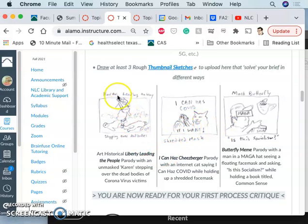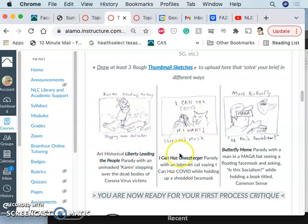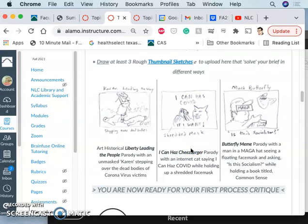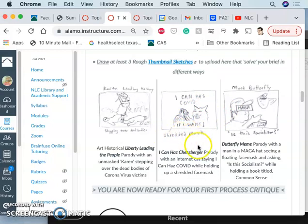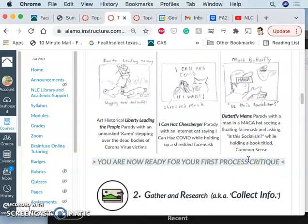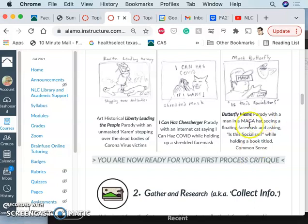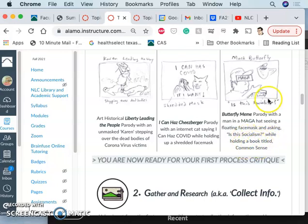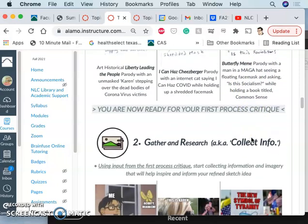He came up with one that was art historical. He was also in my art history class at the time. He did one that plays with, I can has cheeseburger, like one of the very early internet memes. And then the cat says, I can has COVID if I want. And he's like shredding a mask. It's pretty funny. And then he has the butterfly meme one, which is what he ended up going with, what we thought was strongest, but he had to change it from here. And it's a parody with a man in a manga hat, seeing a floating face mask and asking, is this socialism while holding a book titled Common Sense.